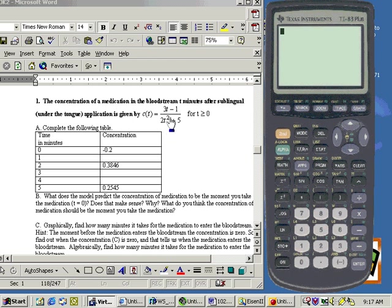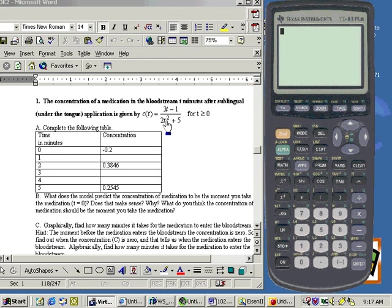This is described on the previous page, but if the power of the numerator is greater than the power of the denominator, then you do not have a horizontal asymptote. You may have an oblique asymptote.